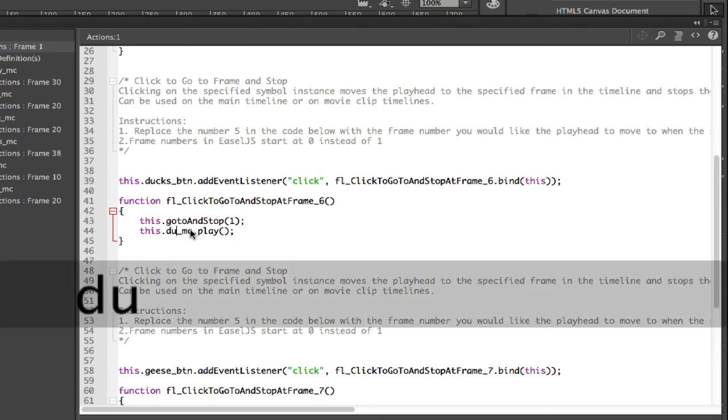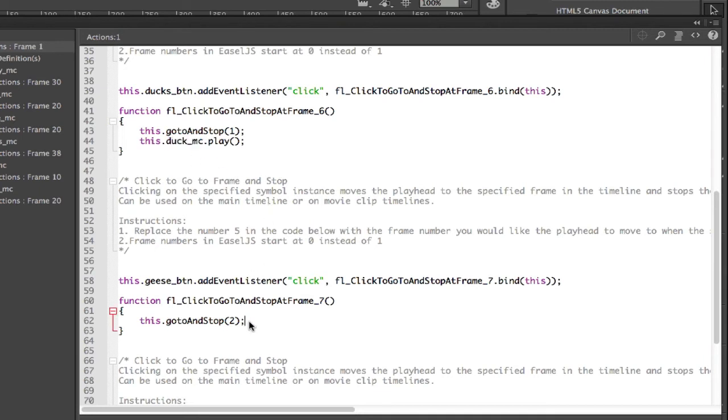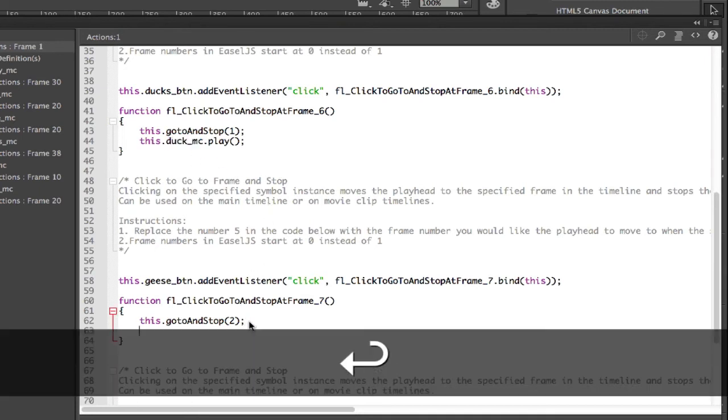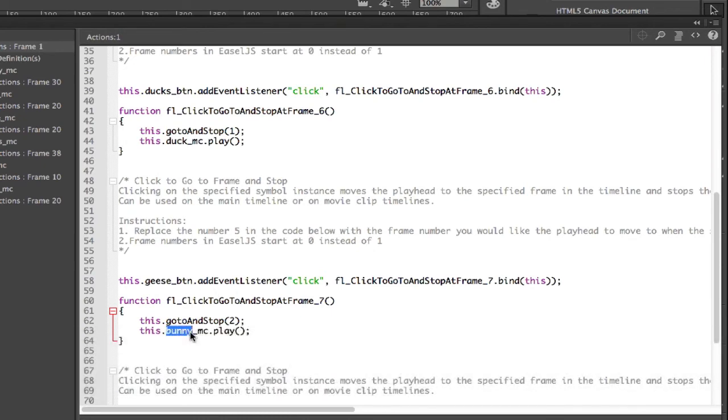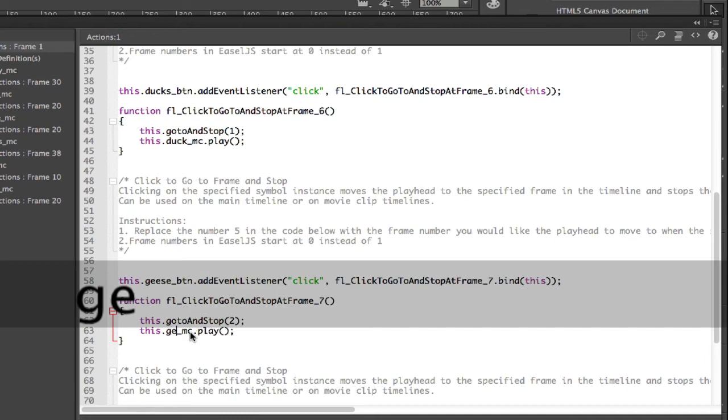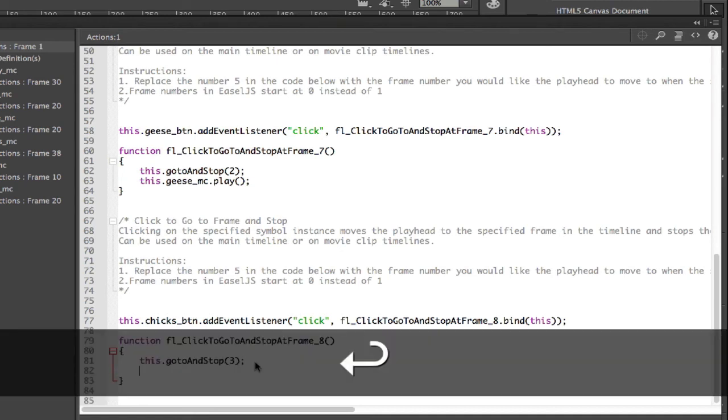And I'm going to copy this line, and put this in for these other frames. And I'll put in Duck. So I have to remember what I named those. These names have to match what you see in Properties. So you have to name your instances, and then you have to make sure that they match, including case in here, so that it works. So, this is the one for Geese. So I'm just going to swap this out. So it's going to be GeeseMC. This is another reason why you want to come up with a naming convention and stick to it, because it's easier when you're trying to do this kind of stuff. And finally, ChicksMC.